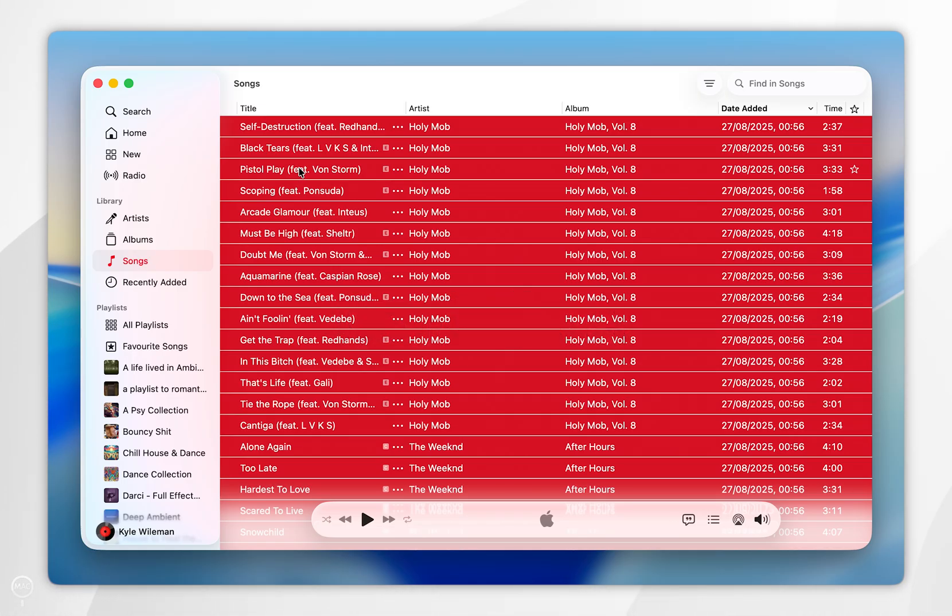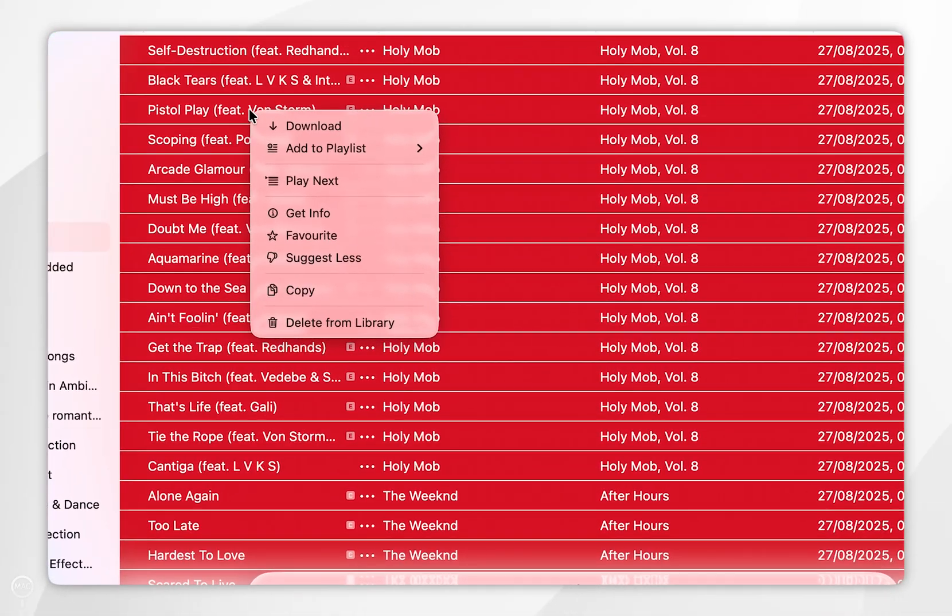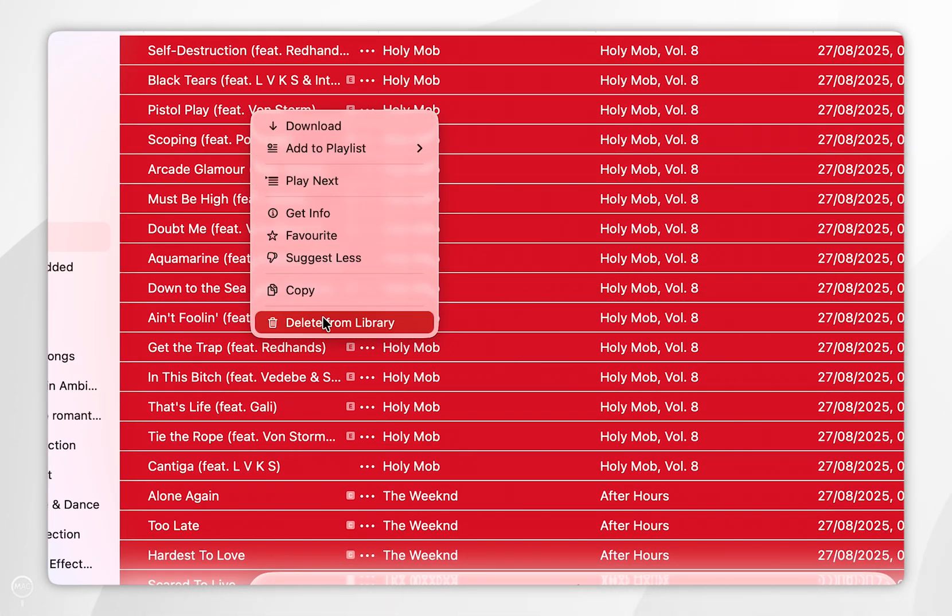Now we've done this we simply want to right click or control click on the Mac and in the context menu you want to select delete from library.